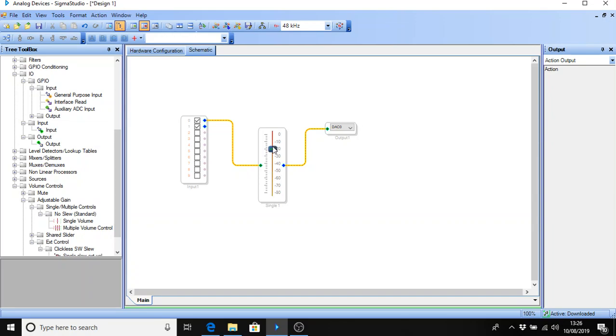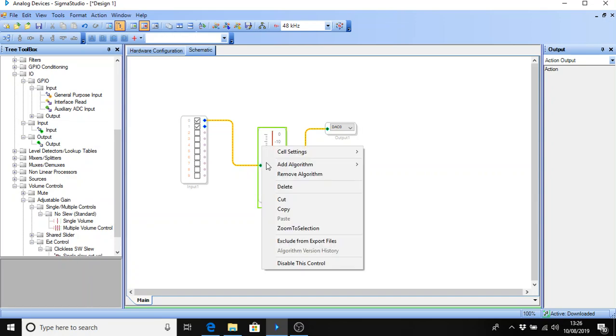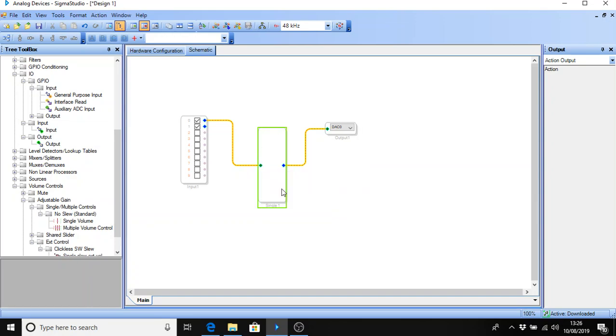Okay so this volume control now is operated from the screen. I've compiled and downloaded the program so that's into the processor. And if I change the volume you can hear the music. I'll turn it down and the music disappears. So that's fine as far as operating it from inside the program is concerned. But not much help to us if we want to use the external controls. So I'm going to right click on this and delete the cell.